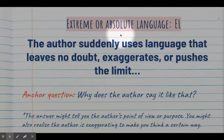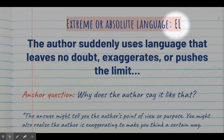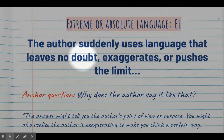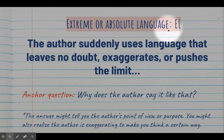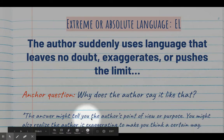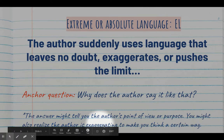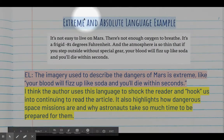The second signpost is called Extreme or Absolute Language, and the abbreviation is EL. Whenever you see the author suddenly using language that leaves no doubt, exaggerates, or pushes the limit, you've found an example of extreme language. The anchor question you'll then ask is: why does the author say it like that? The answer might tell you the author's point of view or purpose, or reveal that the author is exaggerating to make you think a certain way.